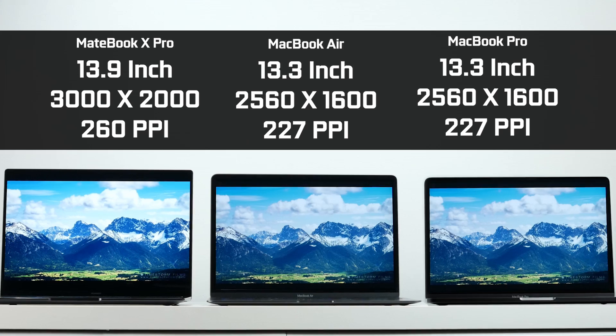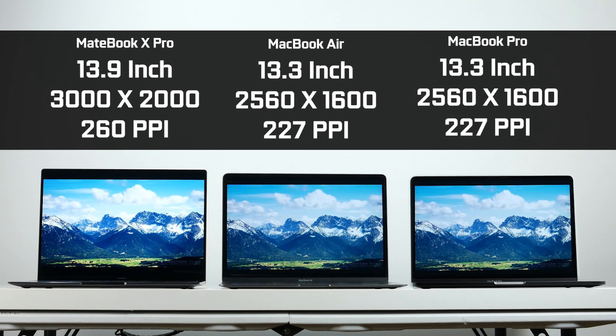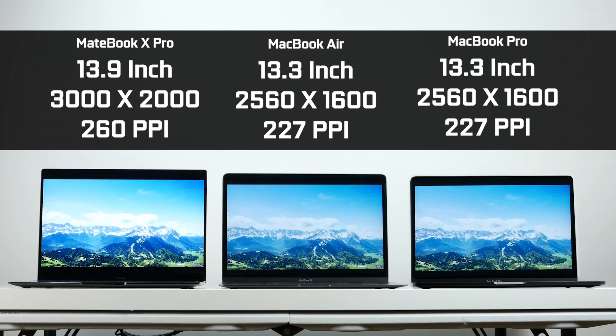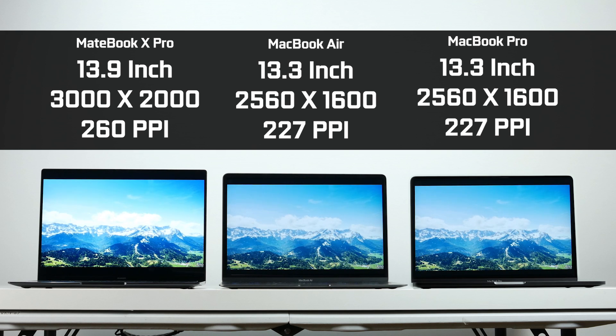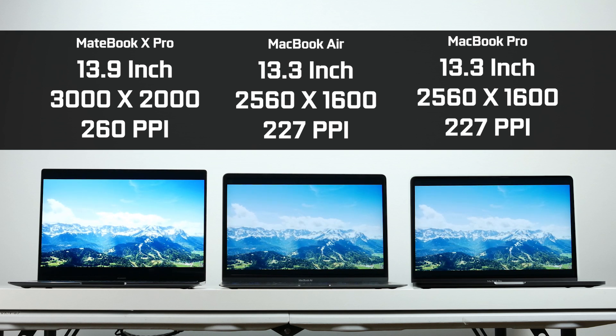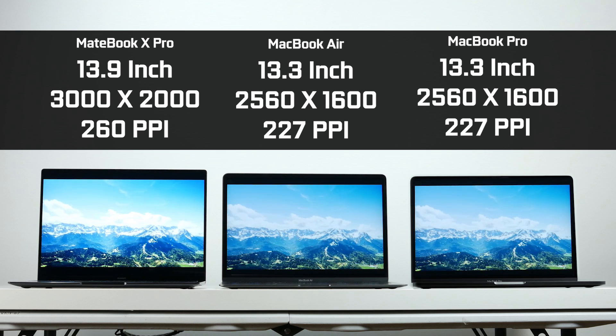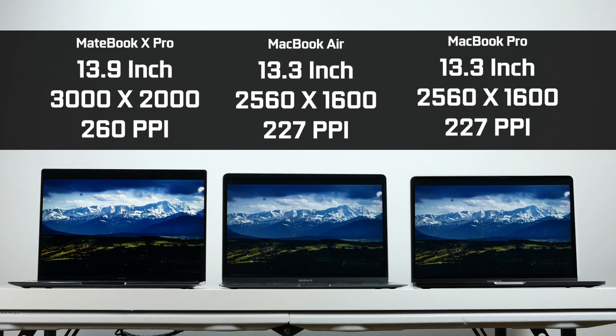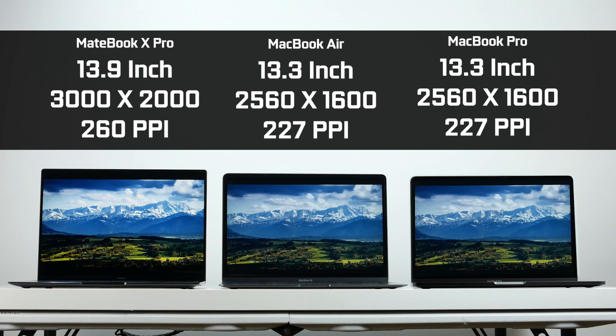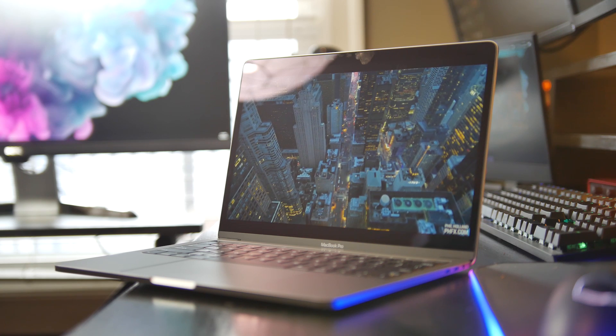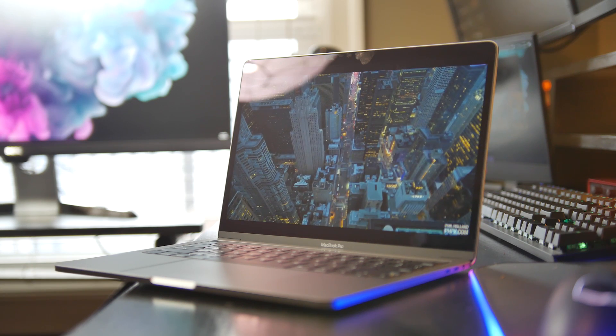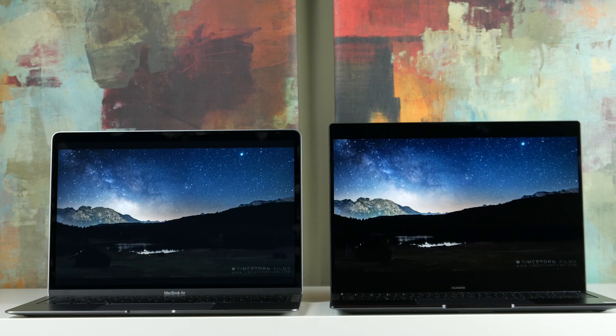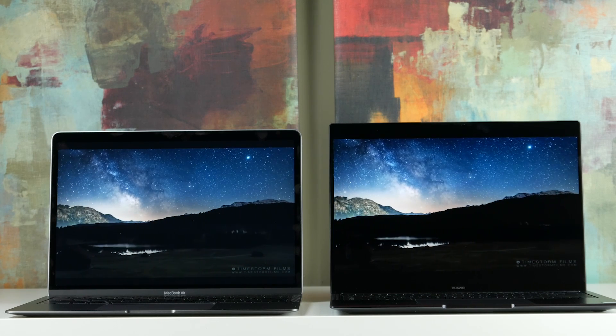Coming back to the displays, in terms of actual resolution, the Huawei also has the MacBooks beat. Native resolution of 3,000 by 2,000 has the highest pixel density count of about 260 PPI versus 227 PPI on the MacBooks, which have the same exact dimension and native resolution. I would say that all three displays in terms of clarity, color rendition look really great. There's not really a major difference between the two besides the pixel density.